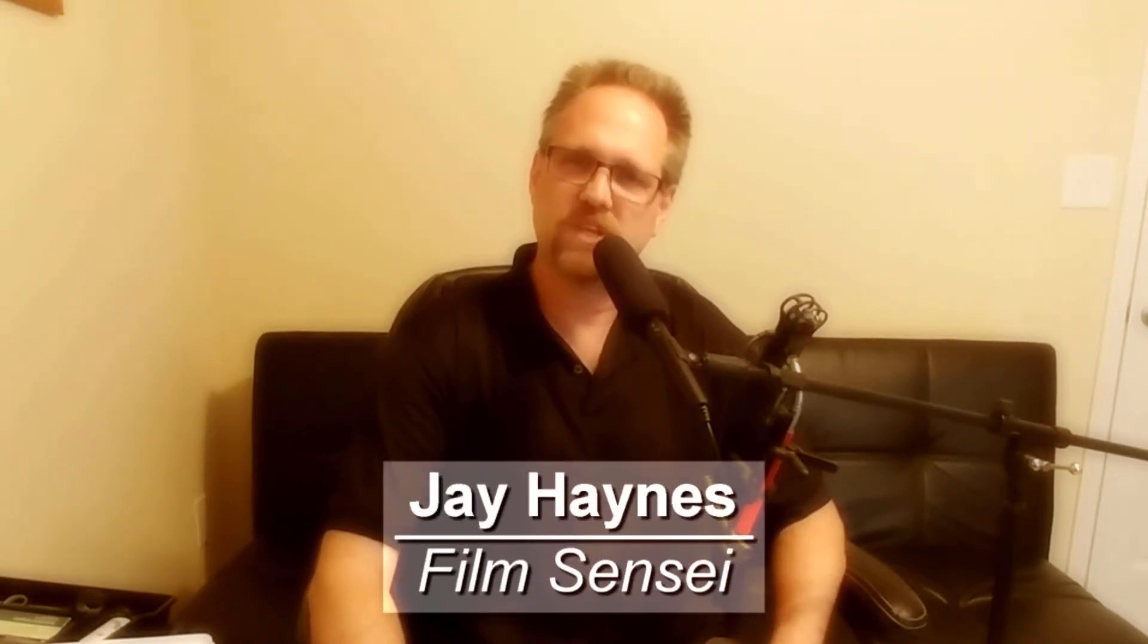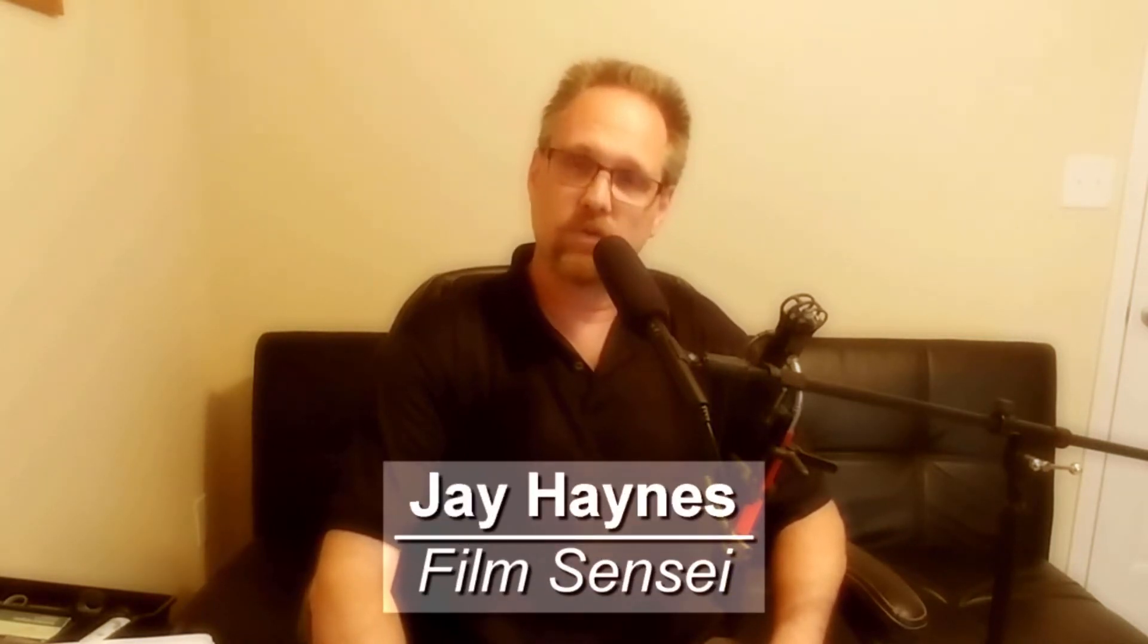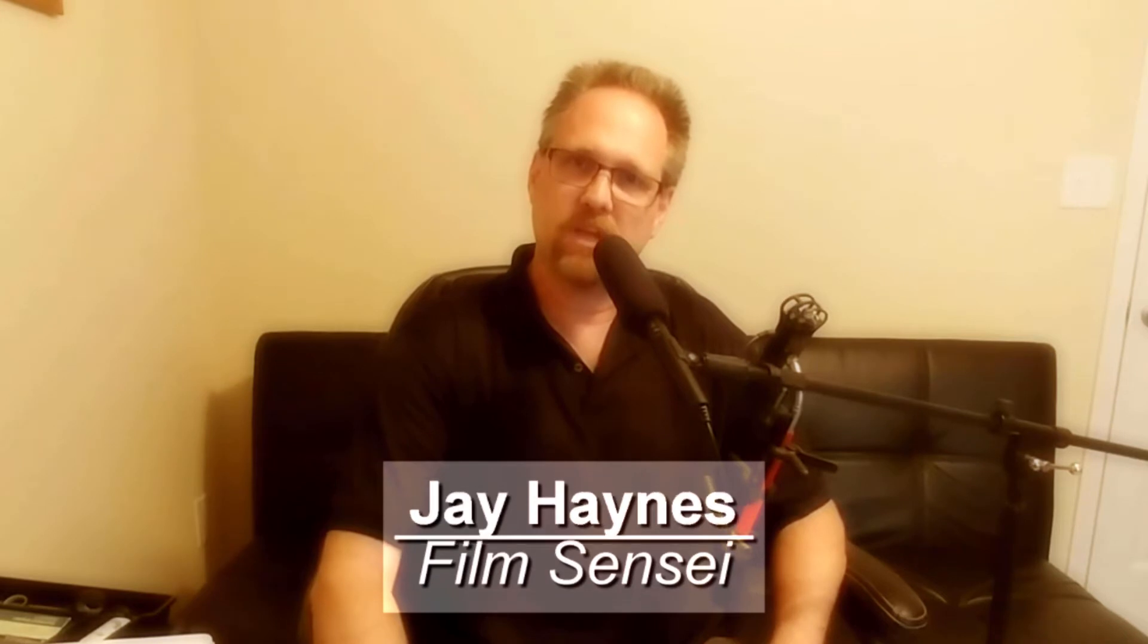Hi, I'm Jay Haynes for the Film Sensei YouTube channel. Earlier this week I submitted a video for the 10 second video contest on Production Crate and the topic of the contest was reflection.